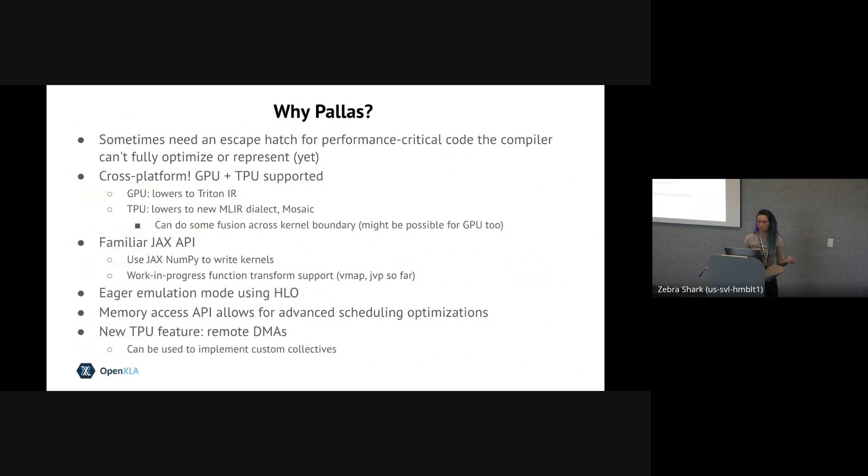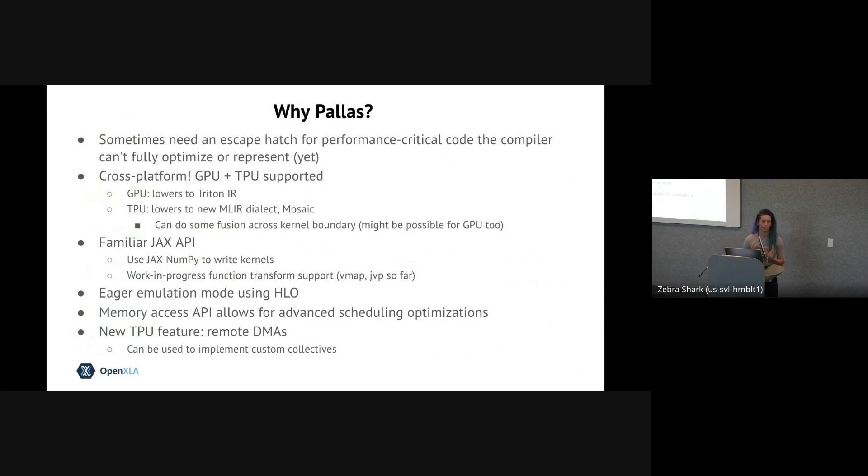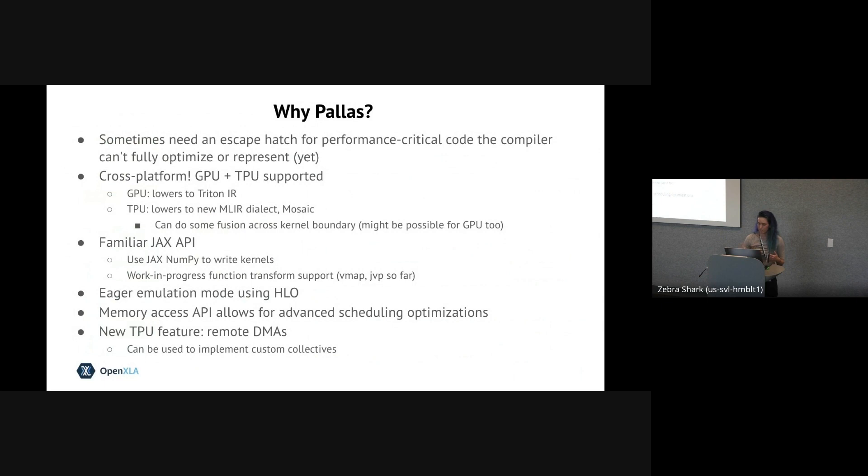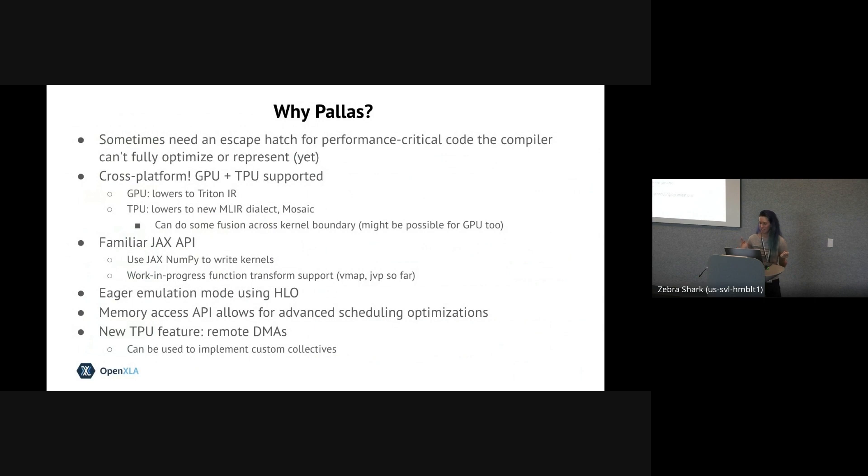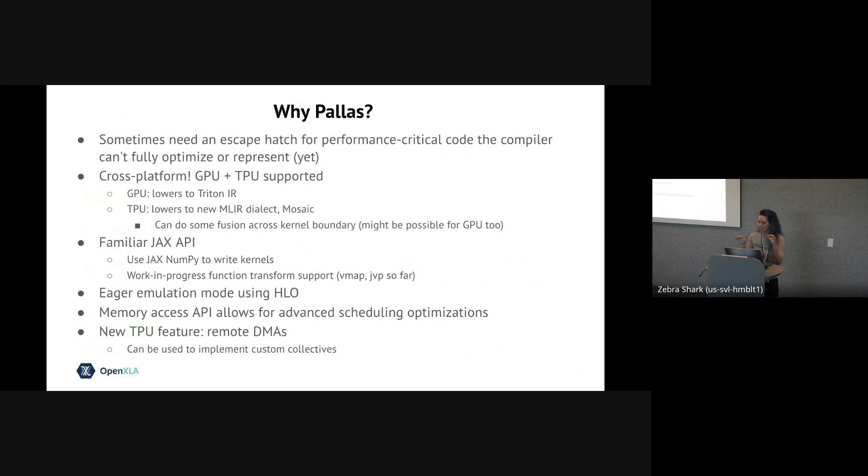Another great feature of Pallas is that you don't have to learn too many new APIs and can use regular JAX code to author the kernels. And we're also working on adding function transformation support for both inside and outside the kernels with vmap and jvp already being supported. There's an eager emulation mode using regular XLA HLO that you can use for debugging. The grid and block spec APIs allow for automatic advanced memory pipeline scheduling, like I mentioned. And finally, one last feature that I'm personally super excited about is that on TPU, you can issue remote direct memory accesses or DMAs, which is how TPU chips communicate with each other over ICI. So this lets you implement custom collective kernels with low-level control of the sends and receives that operate over ICI.